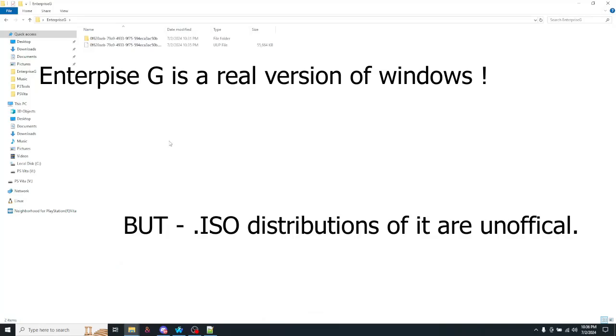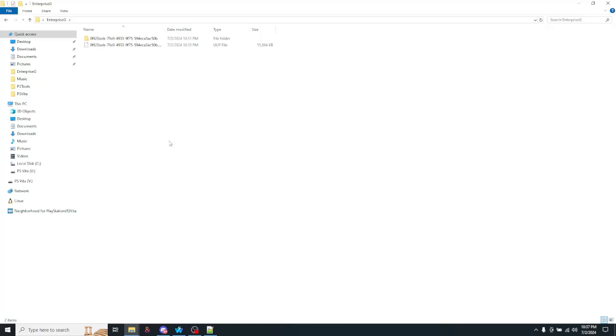Okay, these ISOs you're seeing online are unofficial. They're taking the original ISO and editing it to include this package in it. But these are real versions of Windows.